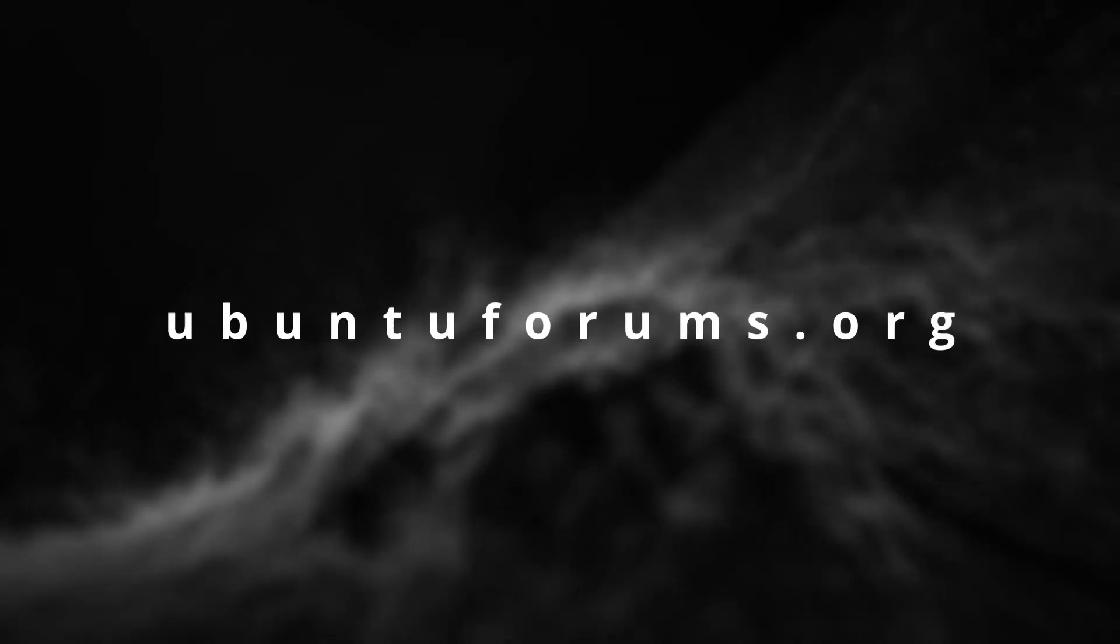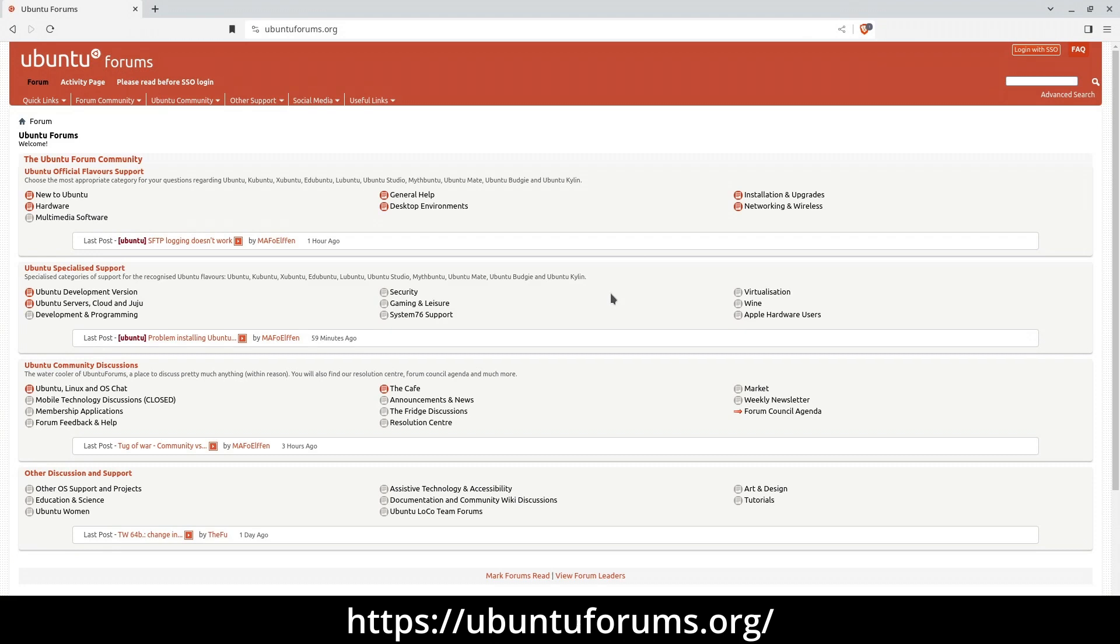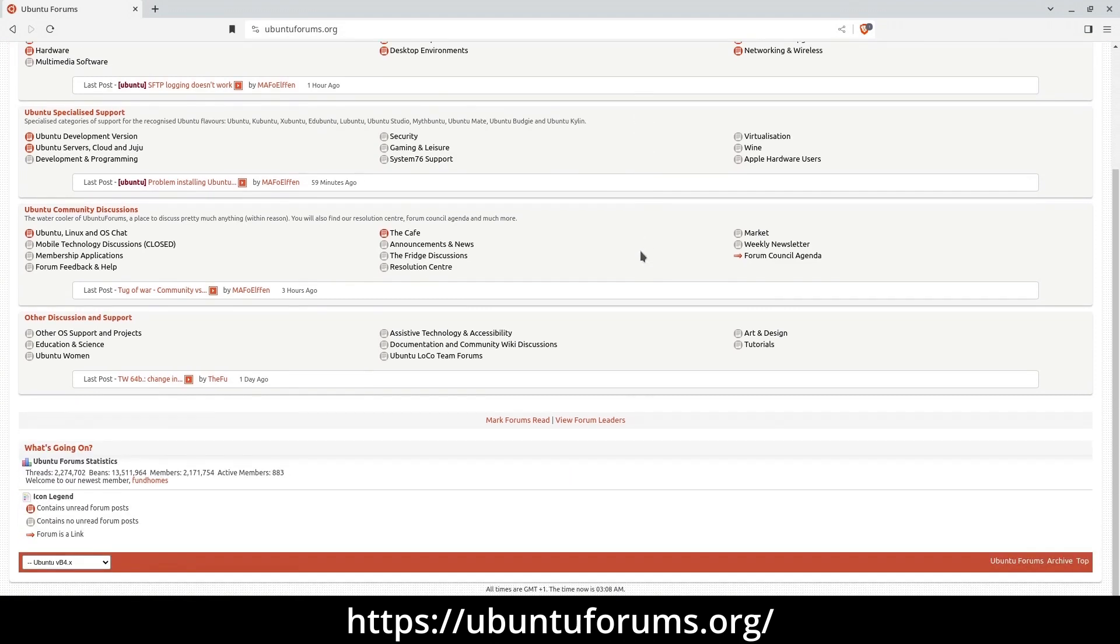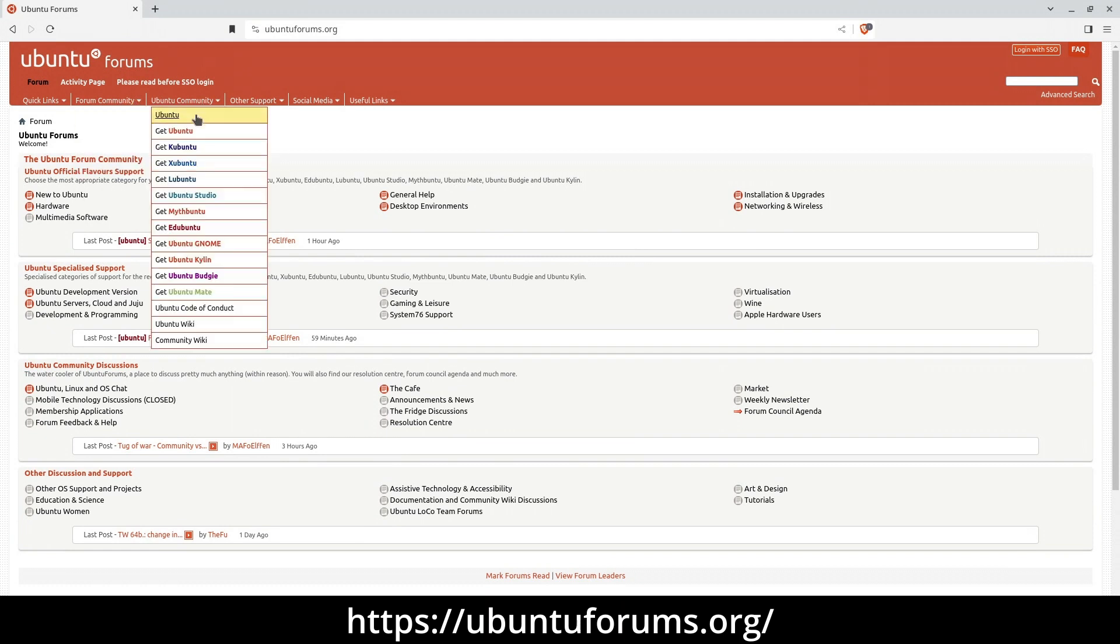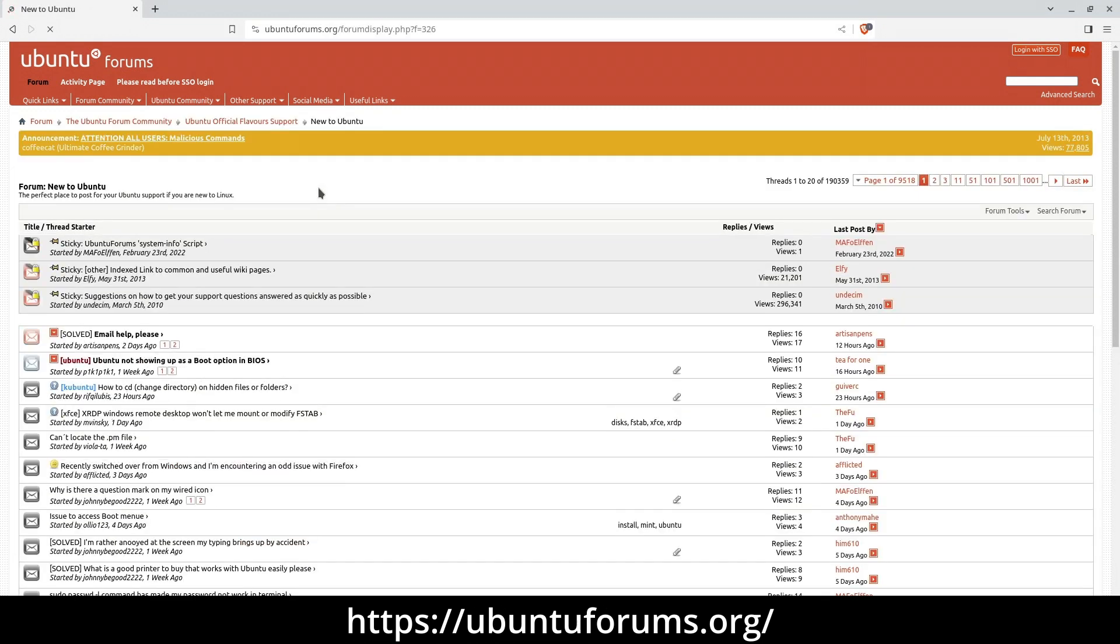UbuntuForums.org The most widely recognized Linux distribution for everyday users maintains its comprehensive support forum, complete with a convenient absolute beginners section tailored specifically for those who are entirely new to Ubuntu or its related versions like Xubuntu or Kubuntu. If you're seeking assistance at the beginner level, this resource is your go-to destination.